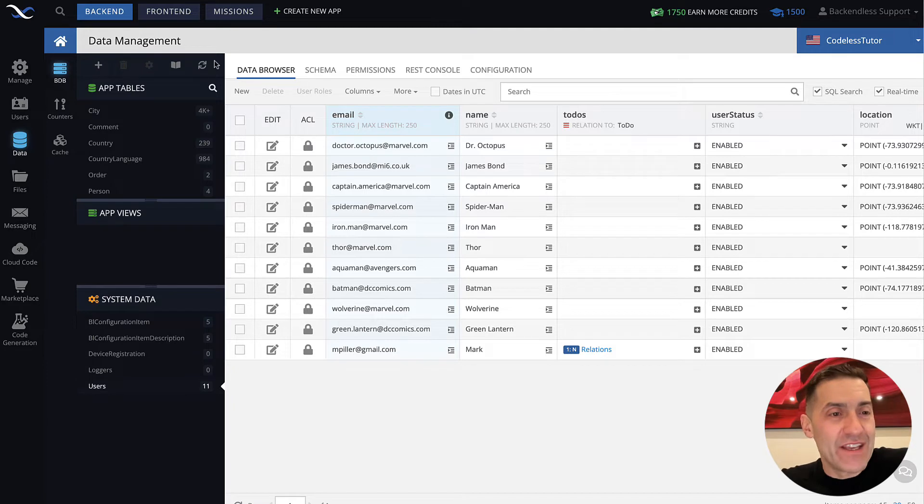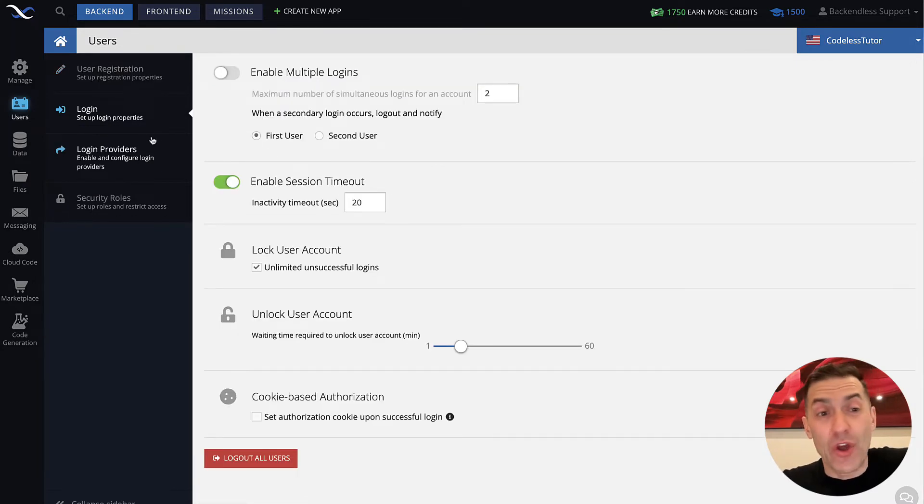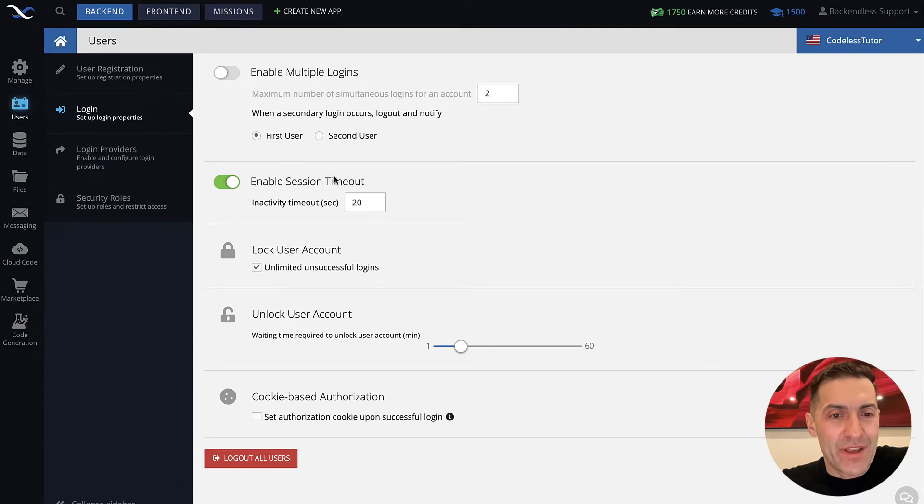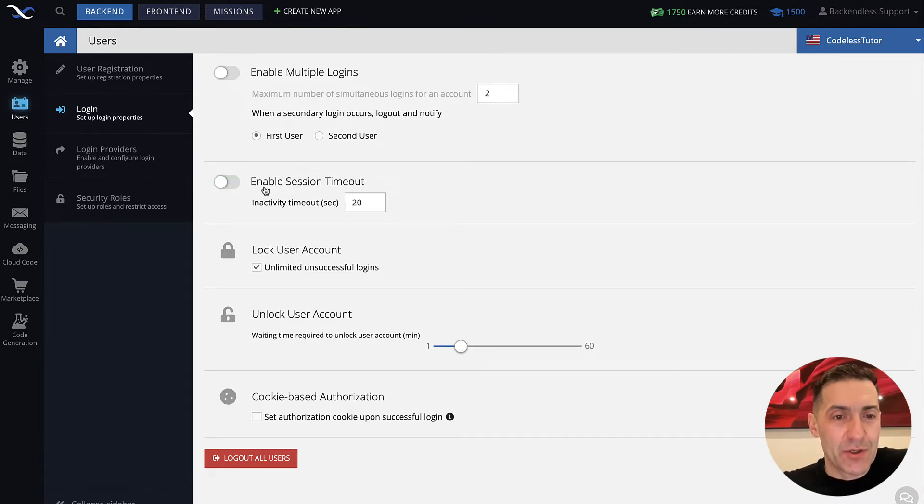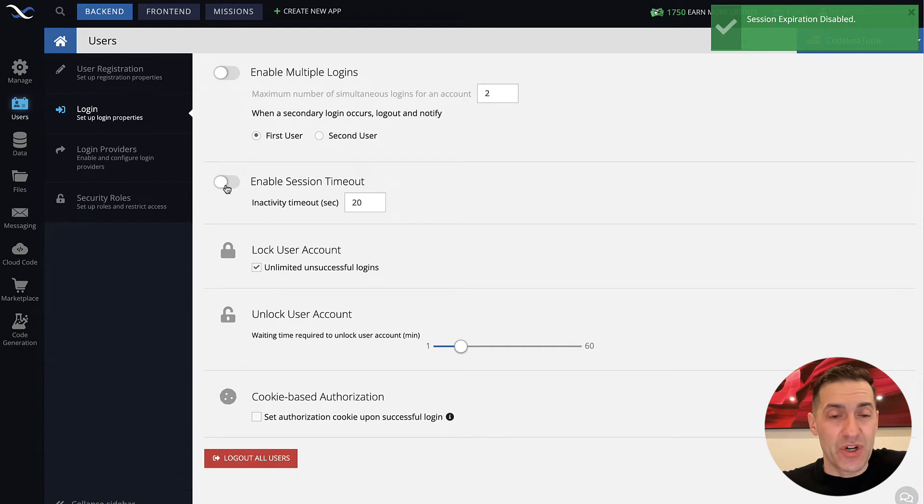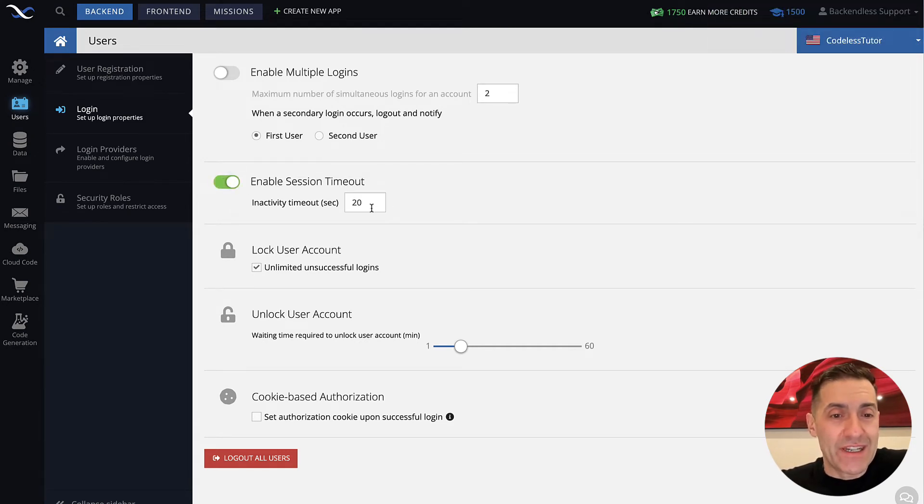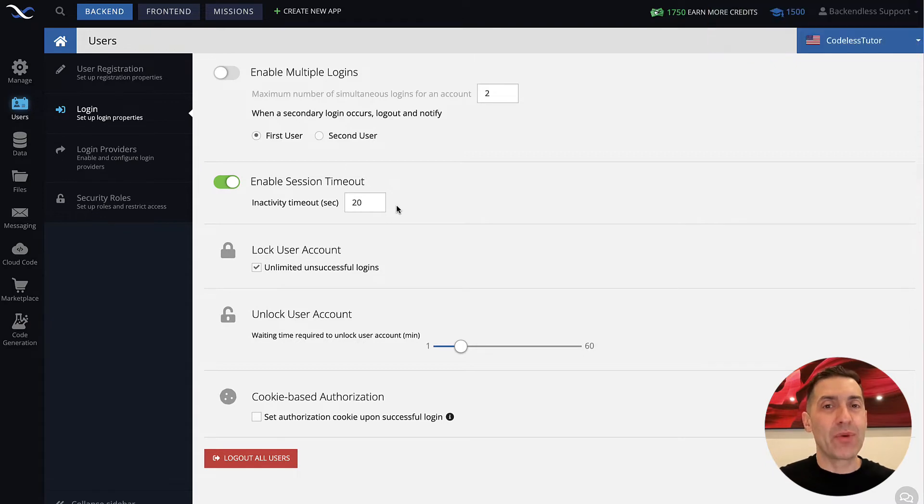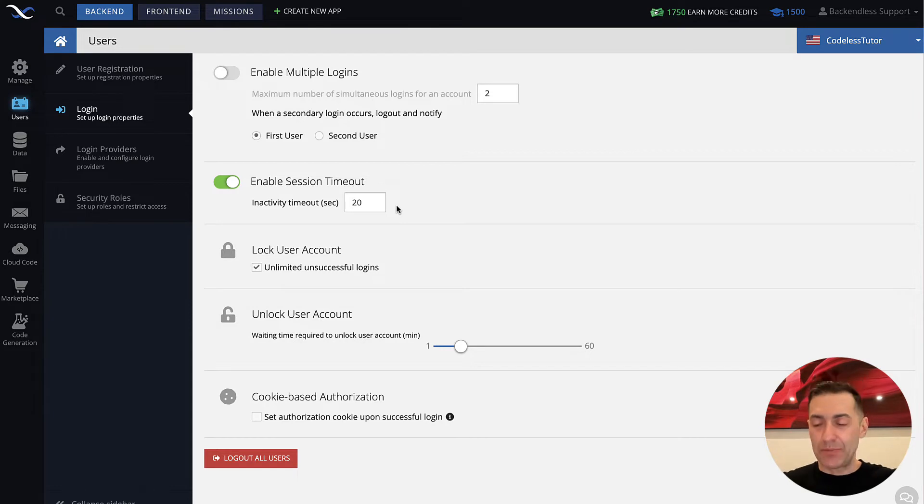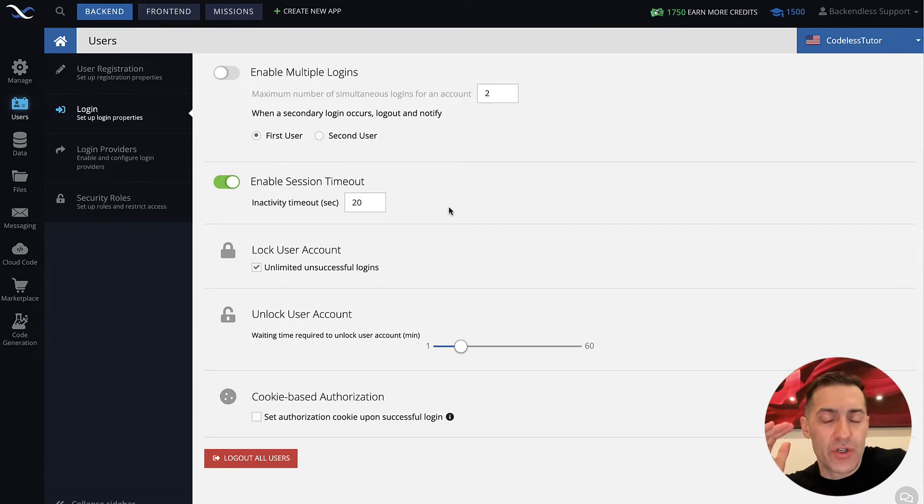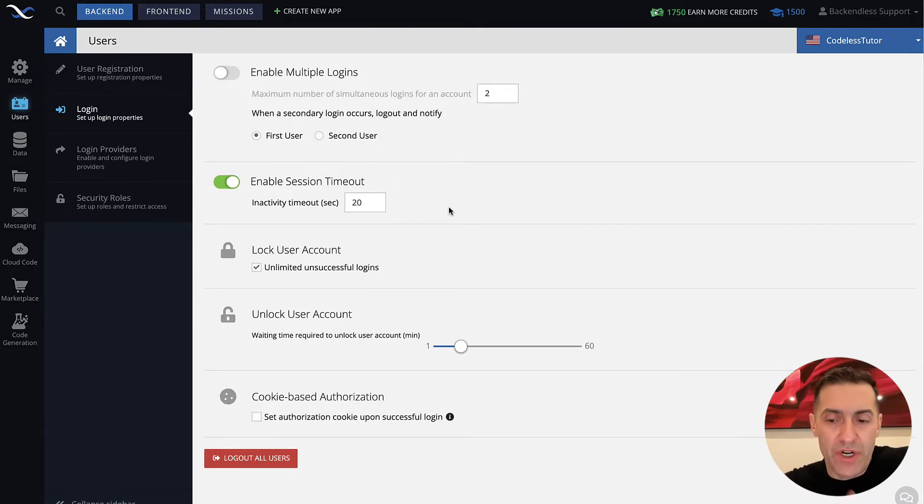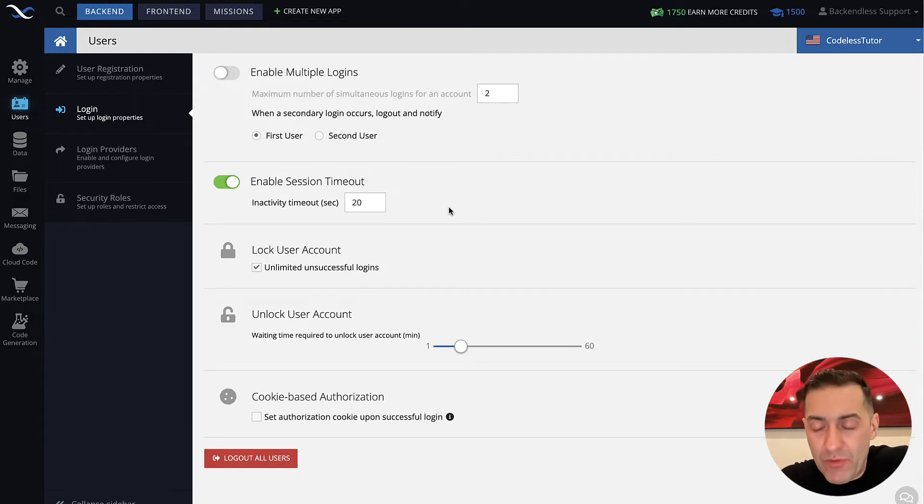That is done on the users screen in Backendless console. Go into the users, and then in the login section, there is a part here that says enable session timeout. By default, whenever you create an application in Backendless, it's going to look like this - completely turned off with a very high inactivity timeout value. I enabled it and I set my inactivity timeout to 20 seconds. The reason I did it is just so we can simulate that session timeout and see what happens with an app once that timeout occurs. By default, it is a very large number, which I think is equivalent to like one month of user inactivity. You can configure it in your application to match whatever makes sense with the requirements of your app.